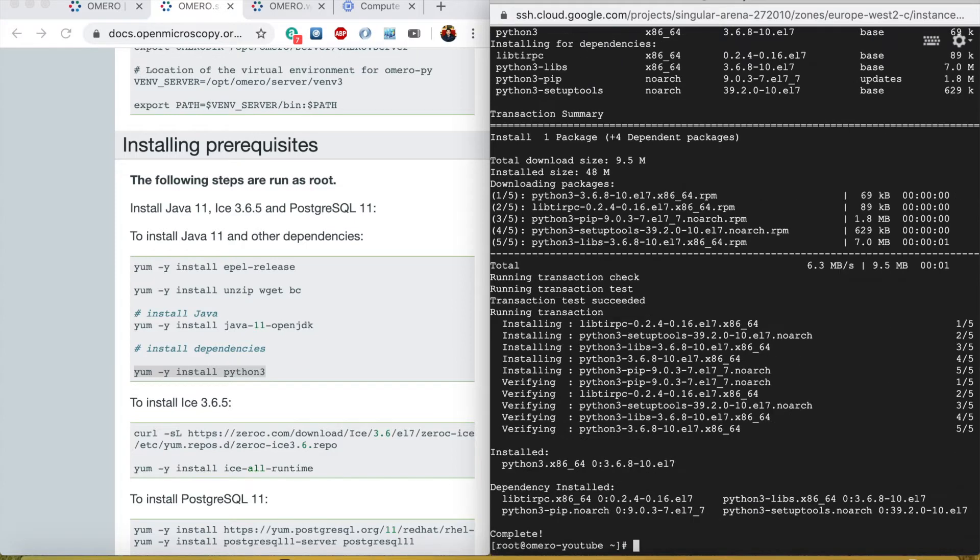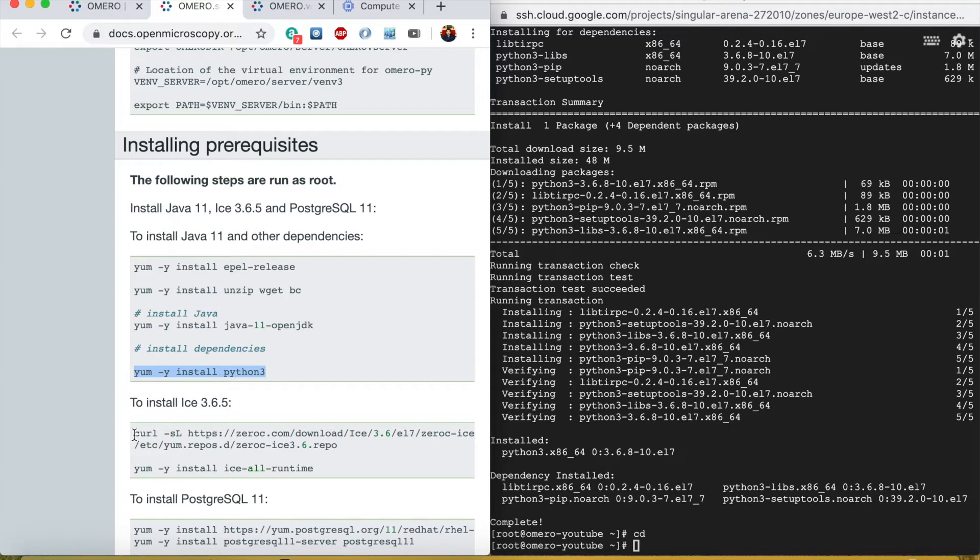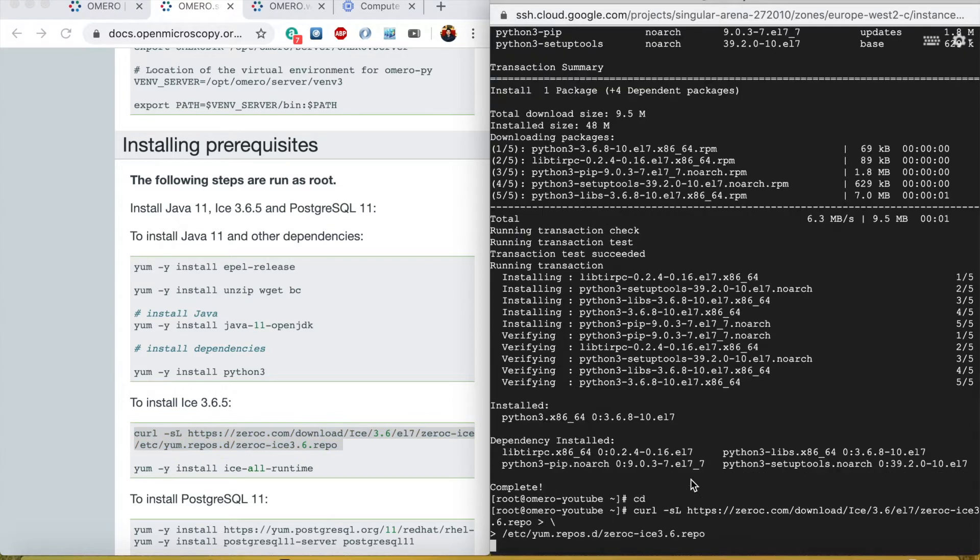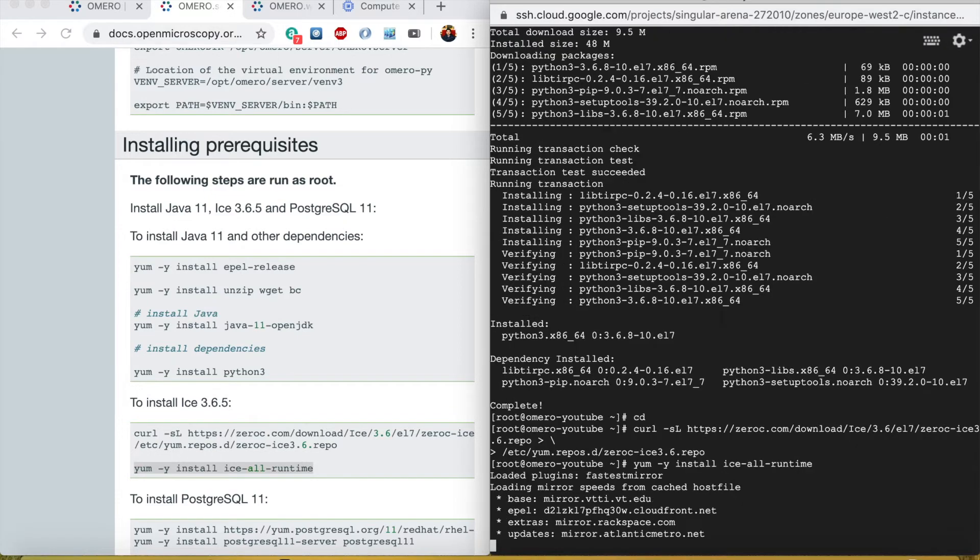Python 3 is installed. Now I will press cd just to make sure that I am in the home directory and then I will run this command to install Ice 3.6.5. We downloaded it and now I am installing it.